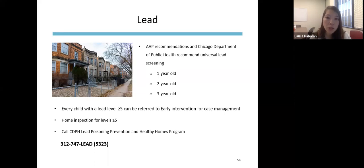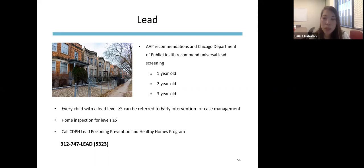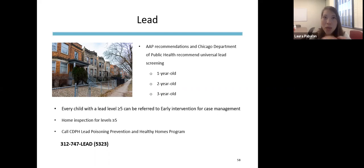The CDPH Lead Poisoning Prevention and Healthy Homes Program is the number to call with any questions about elevated lead levels. Generally, families can help prevent lead exposure by wiping down play surfaces and toys with soap and water — really anything children are putting their hands on before putting hands in their mouths — to help limit exposure even when lead may be present.